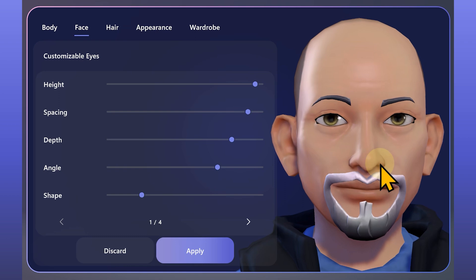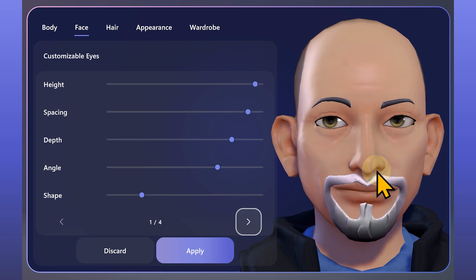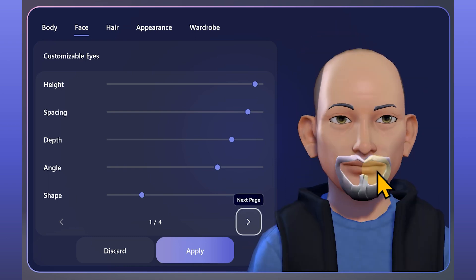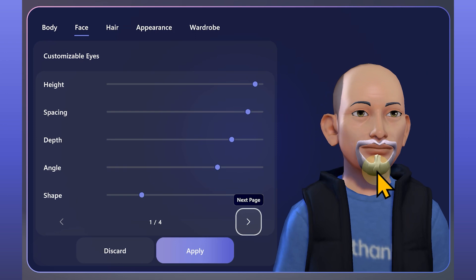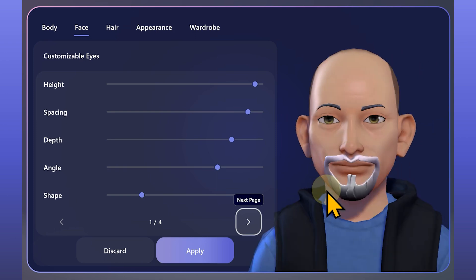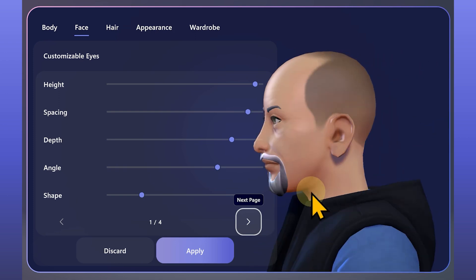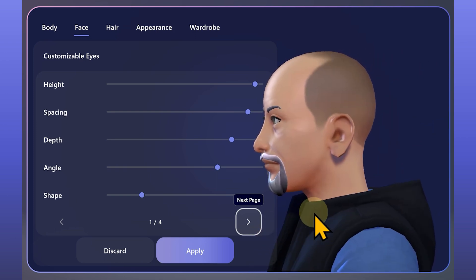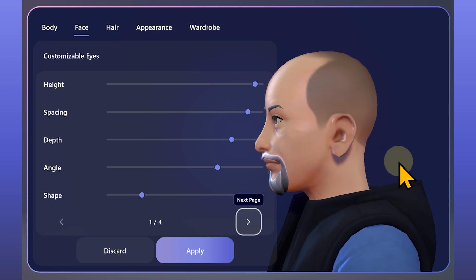One thing to remember while creating the avatar is that you can zoom in and zoom out with mouse wheel and drag to rotate at any point of time. Zoom and rotation helps us in refining features more accurately.